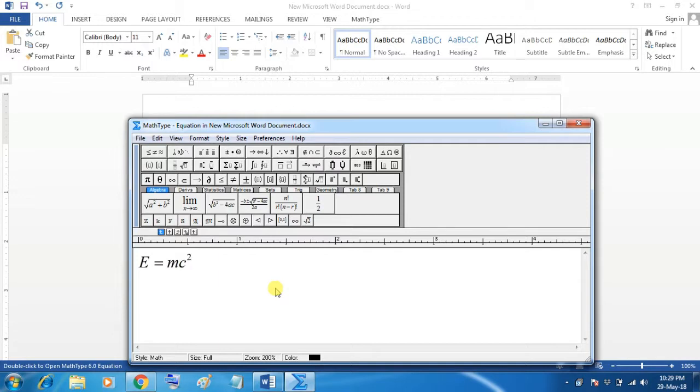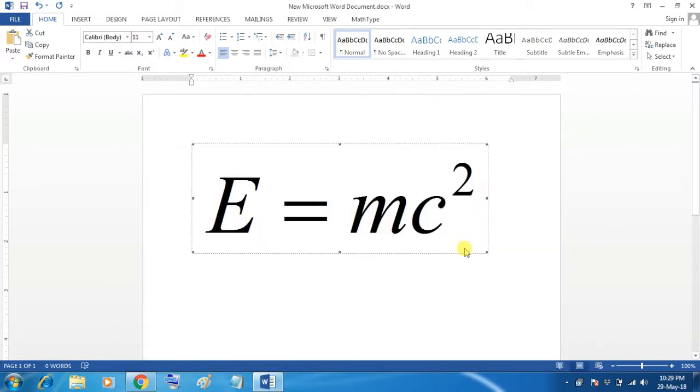If you update the equation, simply press Ctrl S or save. It will update in Word.